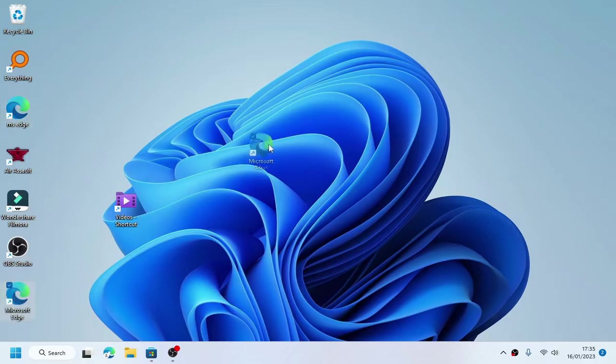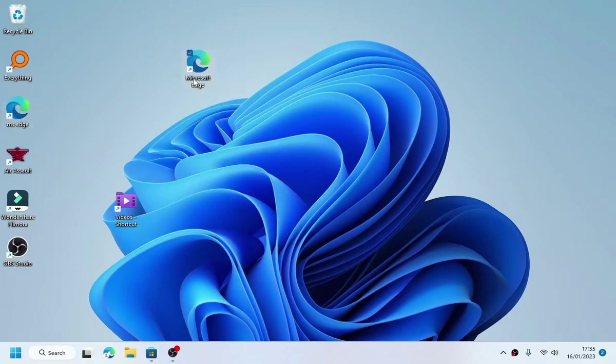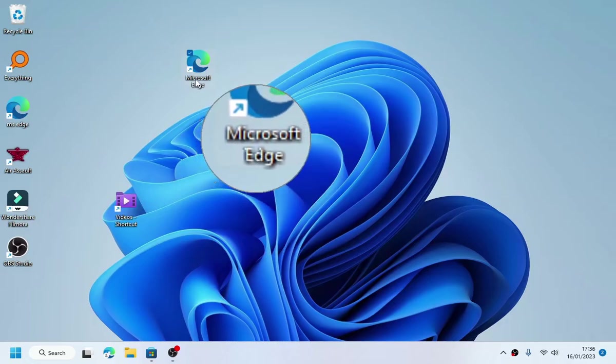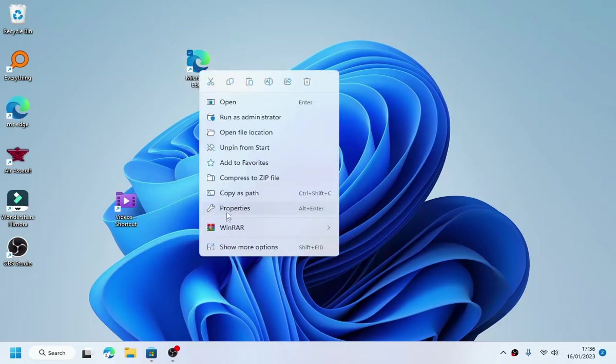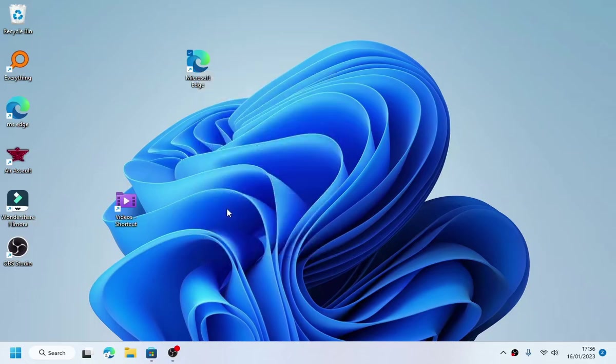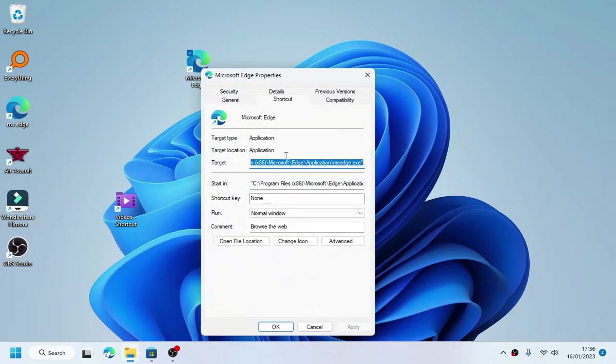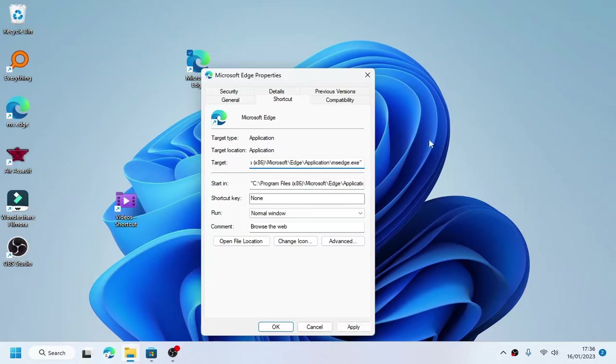Here we go. Now this is the shortcut but we are not done yet. Go to the properties and add this line of command.